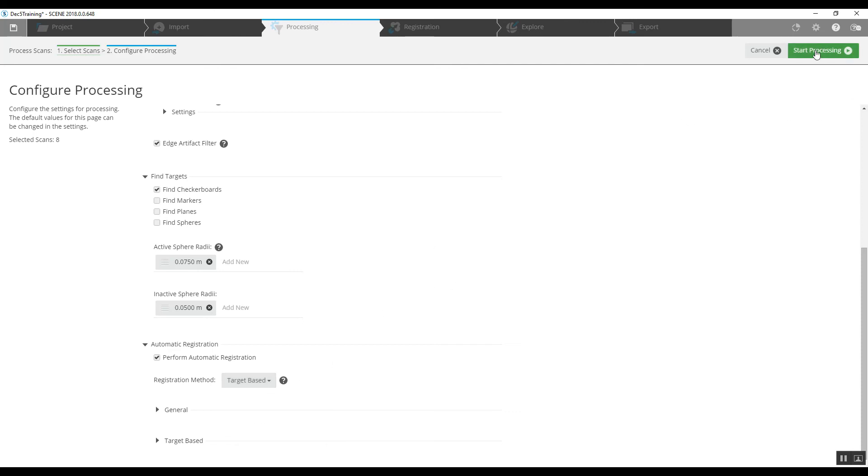That should do it, so the top right-hand corner, start pre-processing. We'll let the software do its work and come back in a minute.